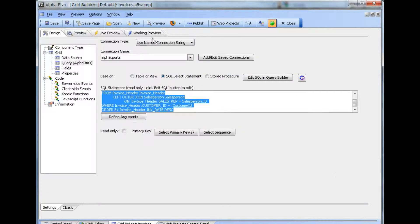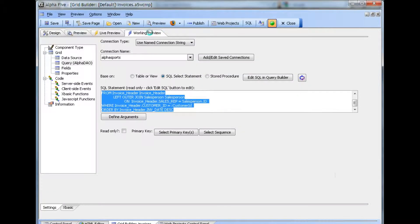If we look at the working preview, where there is no session variable, we see, indeed, we get no invoices.